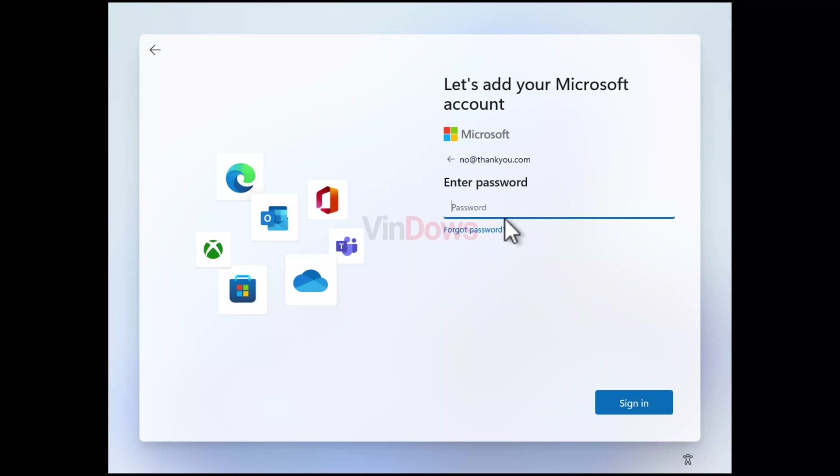In the password field, you need to type anything and then click on the sign in button.